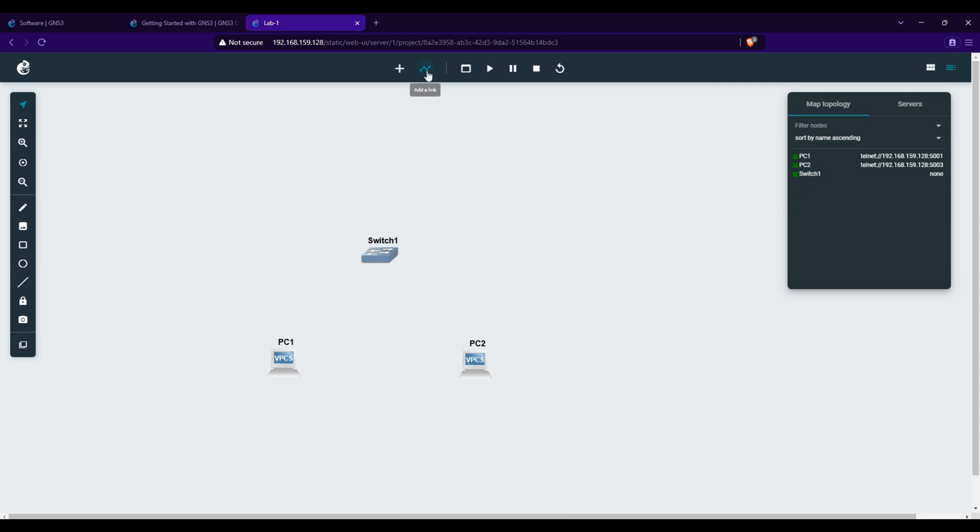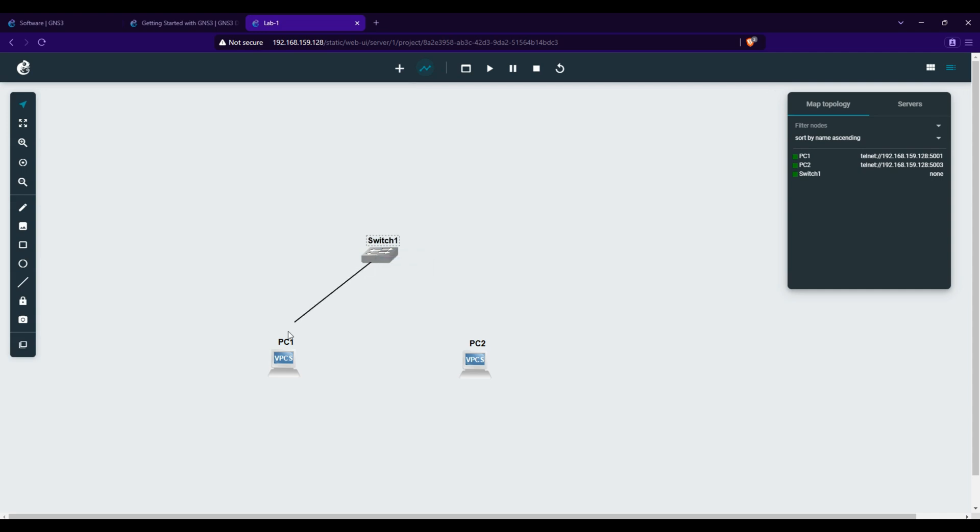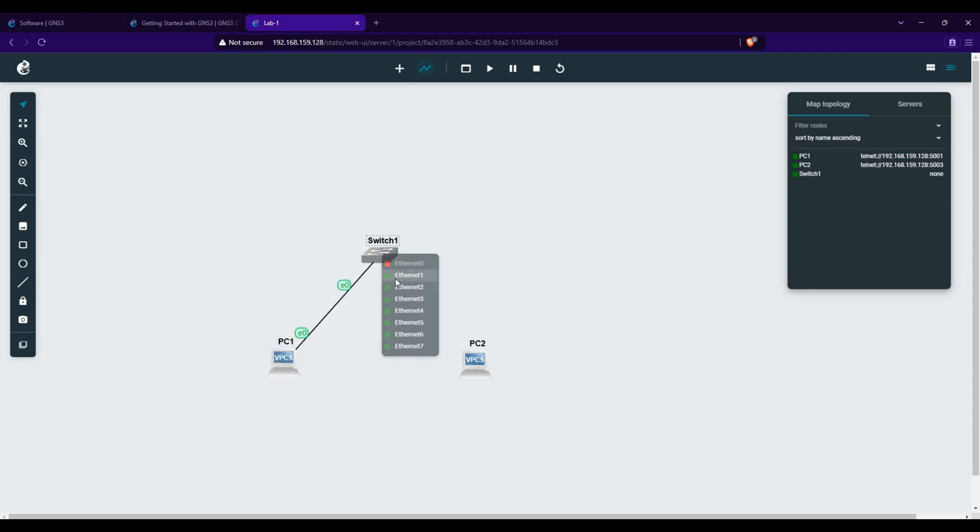To connect the devices, click the Add Link tool. Click the switch, select an interface, then click on PC1 and choose its interface. Repeat the process for PC2.